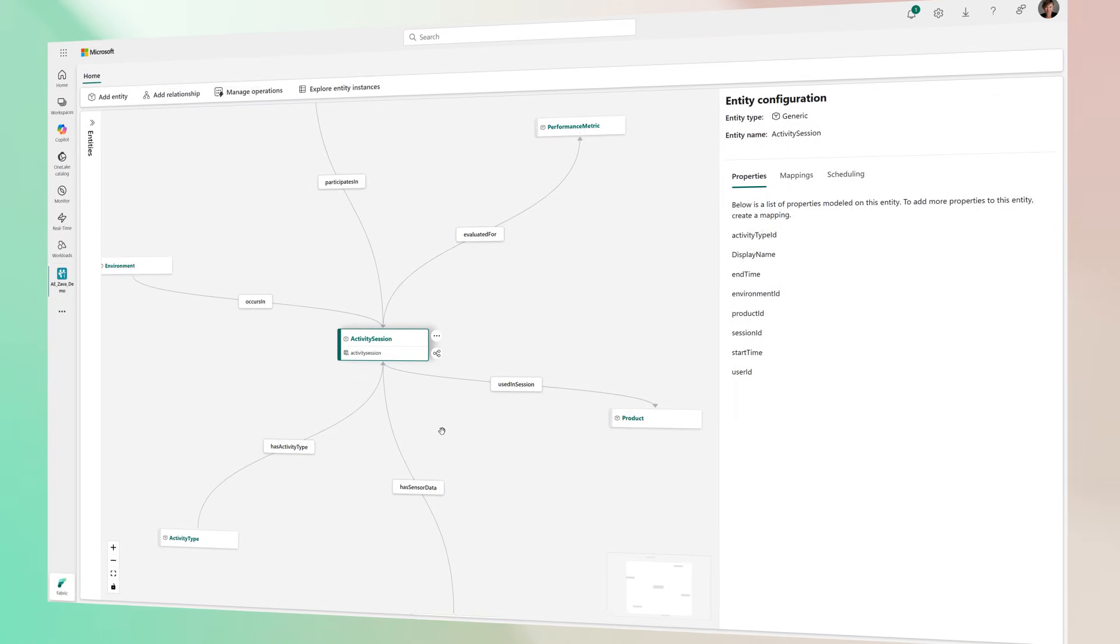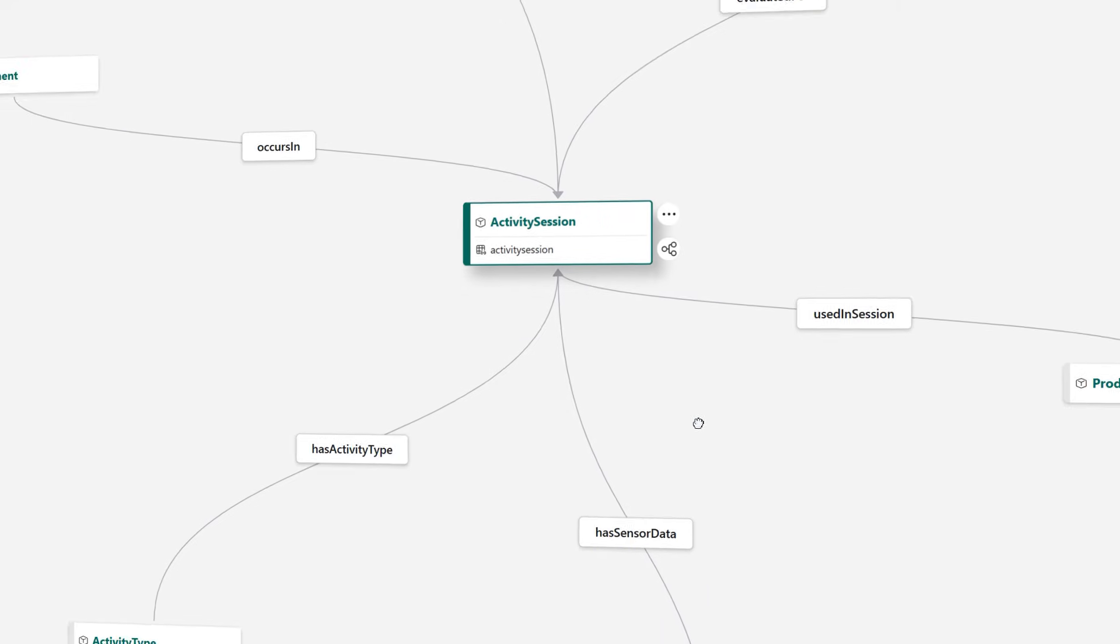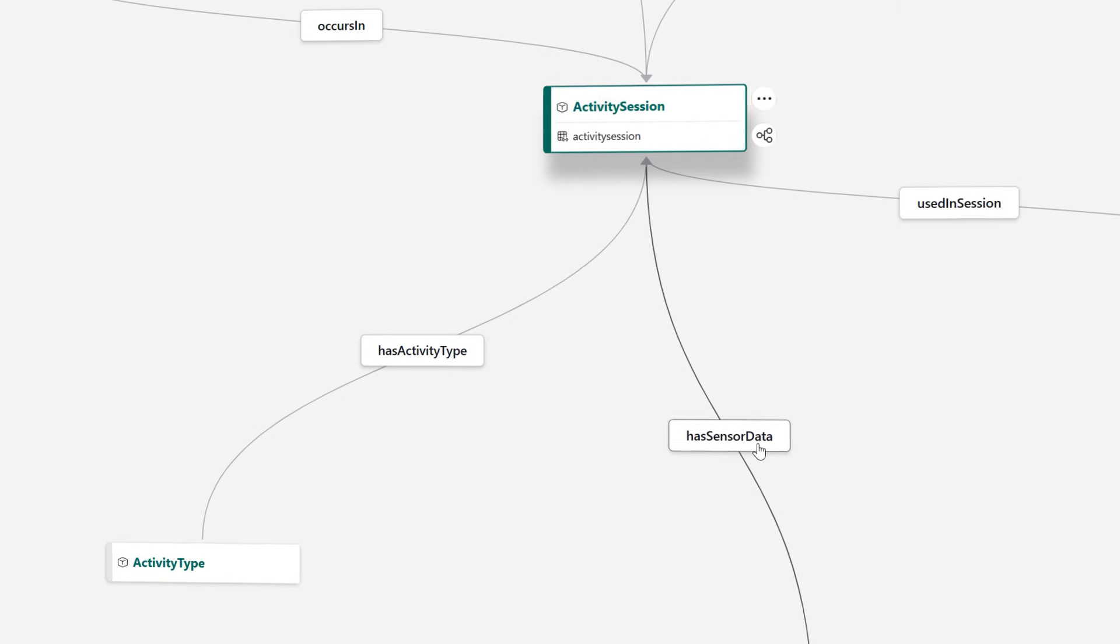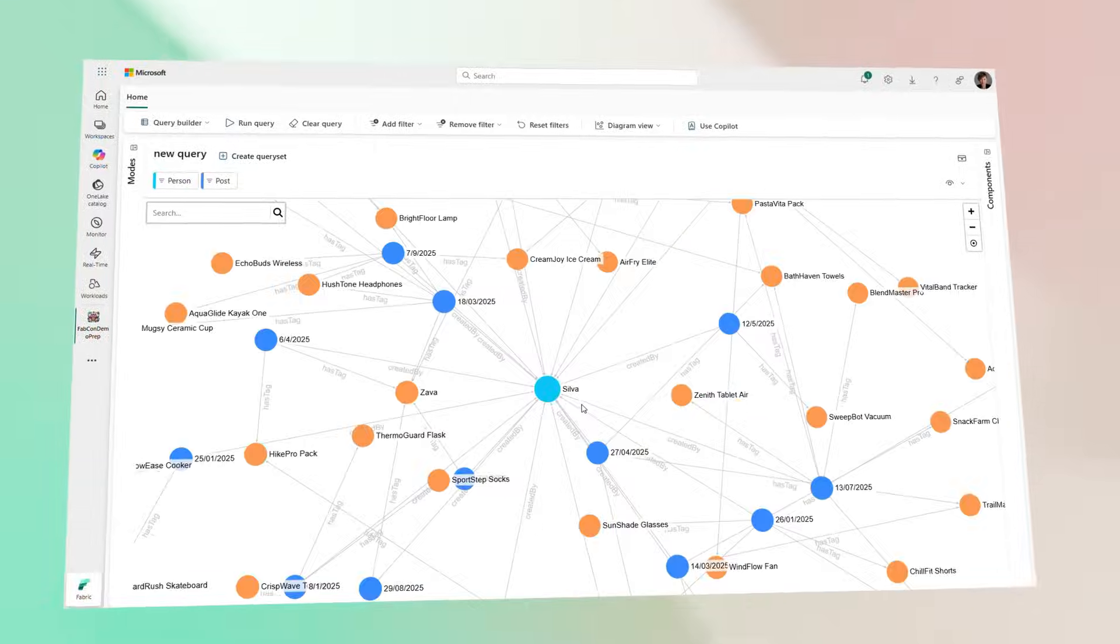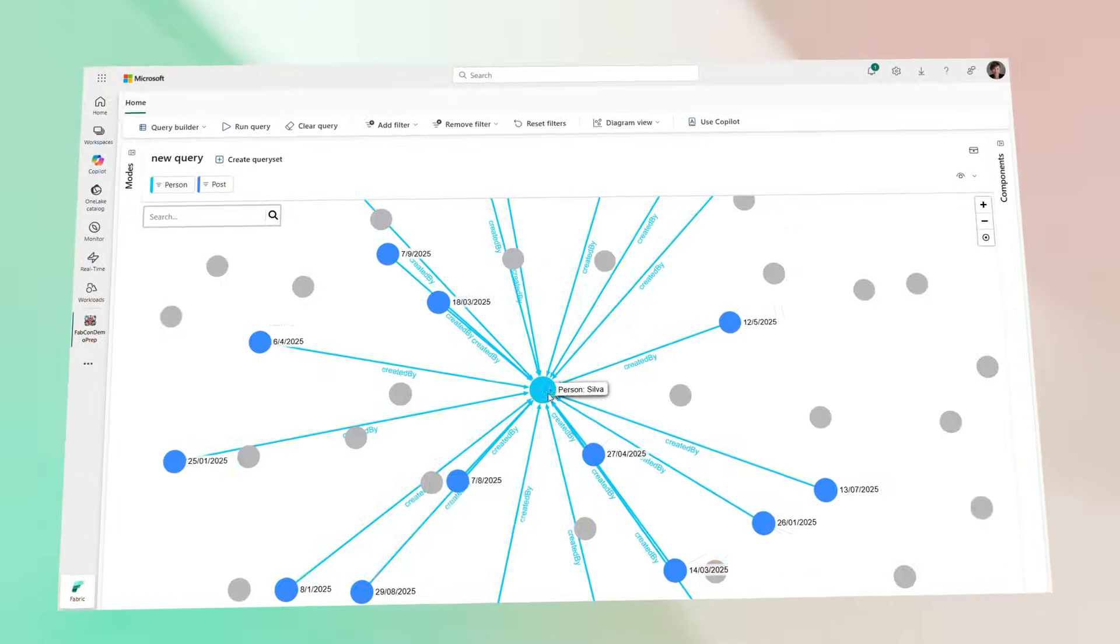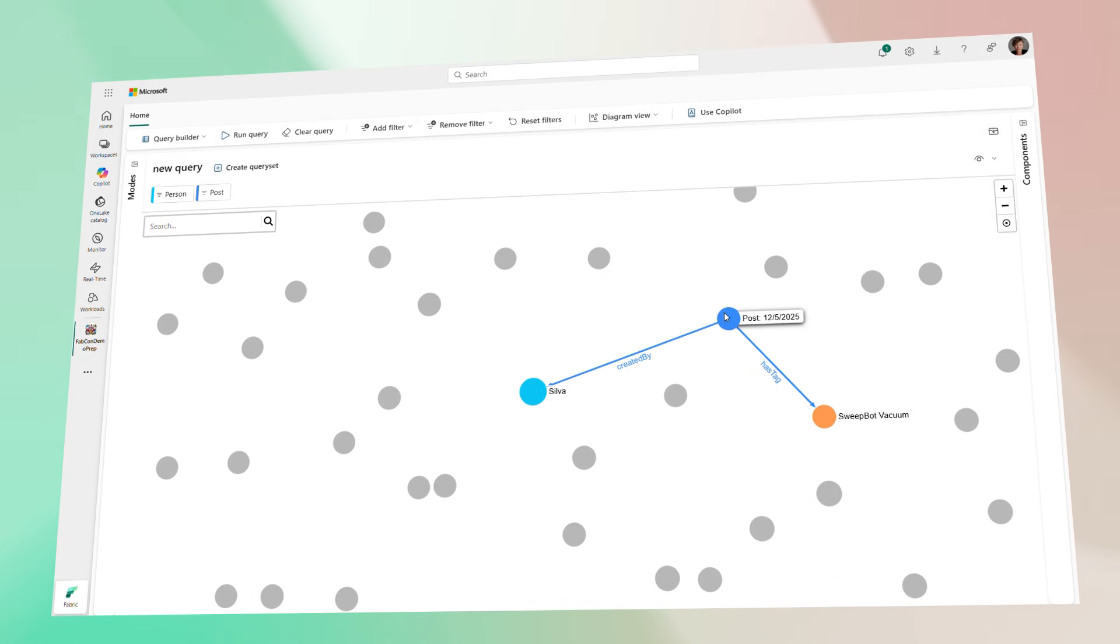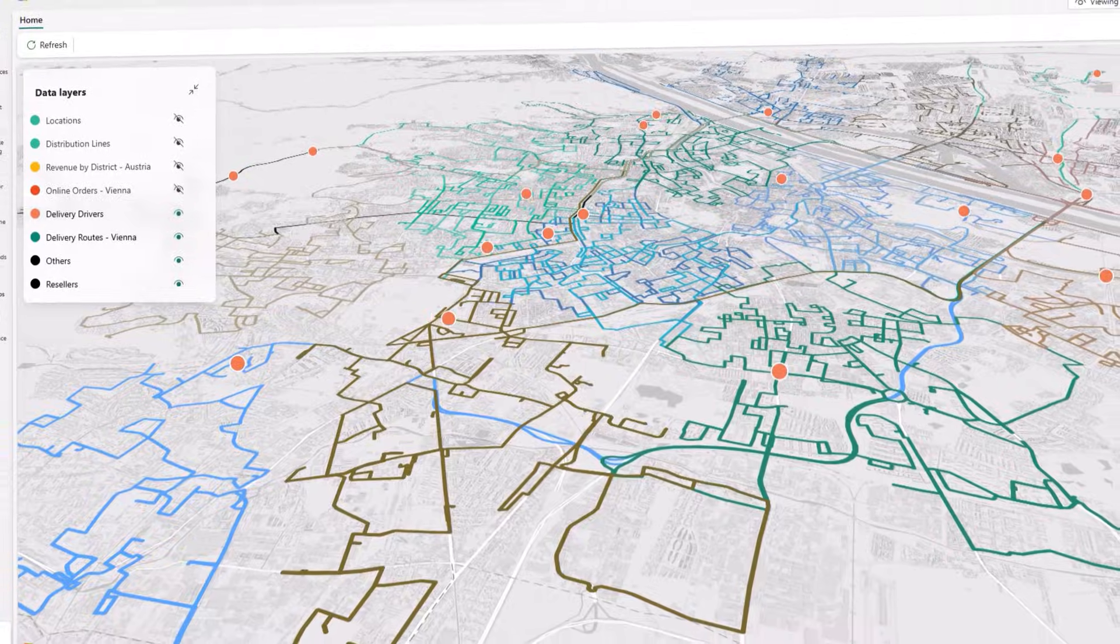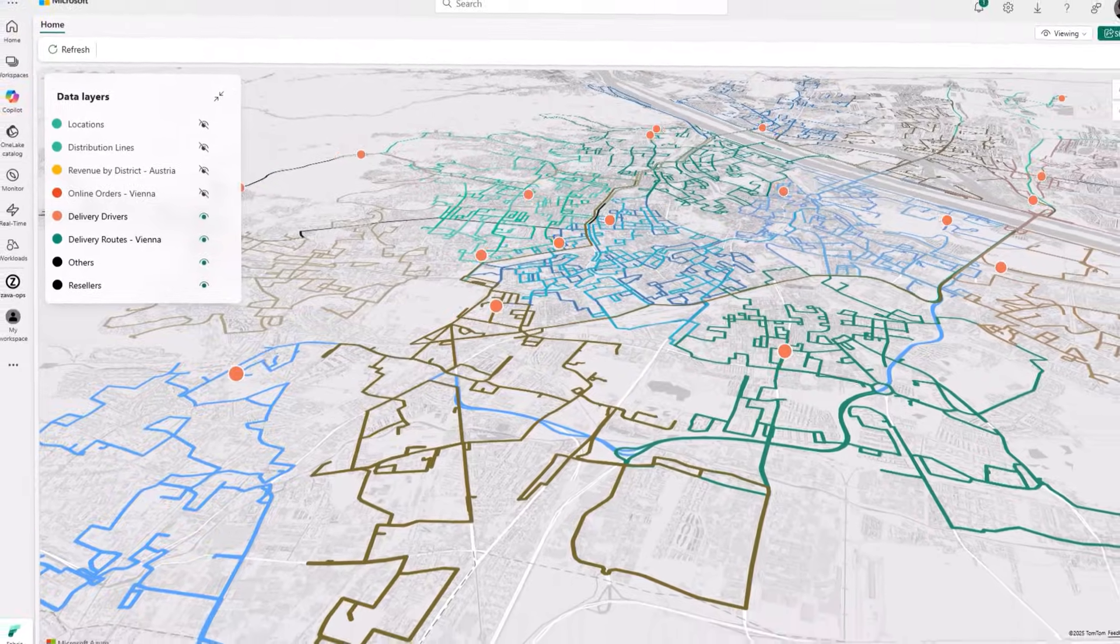Understand your operations holistically by also building digital twins of your real-world assets and systems, applying graph analytics to uncover complex relationships and dependency chains, and using geospatial analytics to optimize your operations.